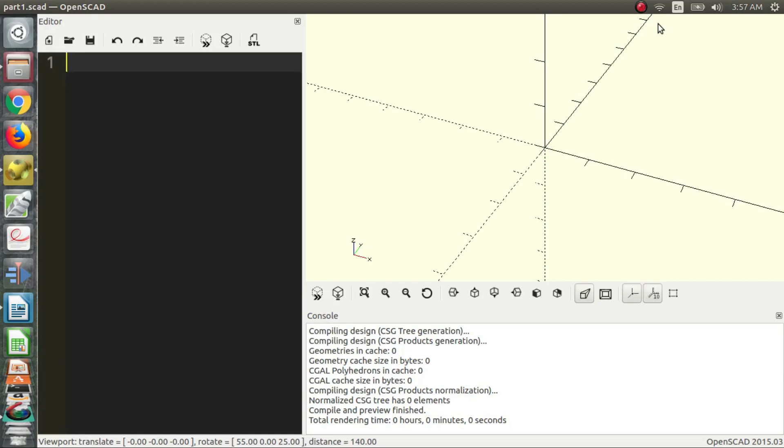In this part we're going to learn about saving files, loading files, some of the views, the axes that you see down here, what it all means, and how to create your first 3D object. Some things to get set up that might be helpful - we're going to go to View at the top of the screen.